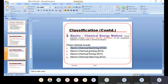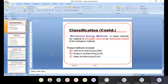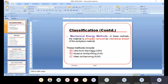The third category is the chemical energy method, which involves controlled etching of the workpiece material in contact with a chemical solution — discussed later as chemical machining. The fourth is the mechanical energy method, where material is principally removed by mechanical erosion of the workpiece — including Ultrasonic Machining, Abrasive Jet Machining, and Water Jet Machining. These are the basic classifications of all non-traditional processes, after which we study each process one by one.